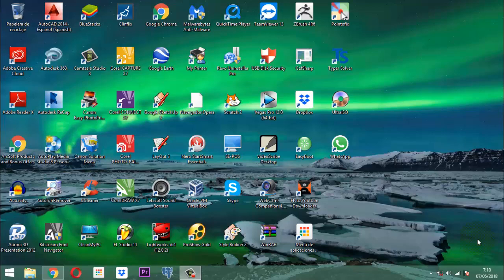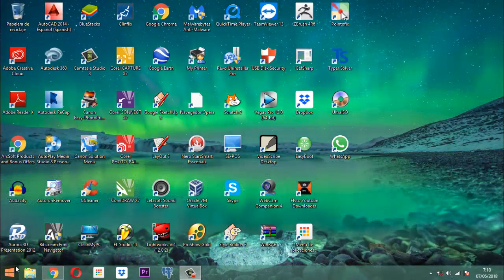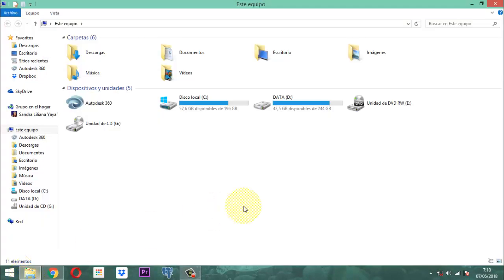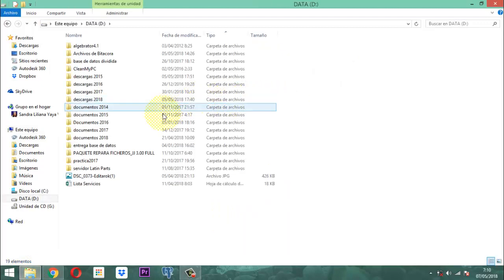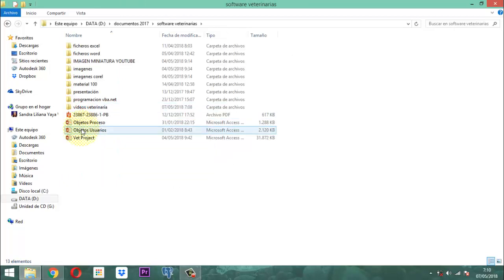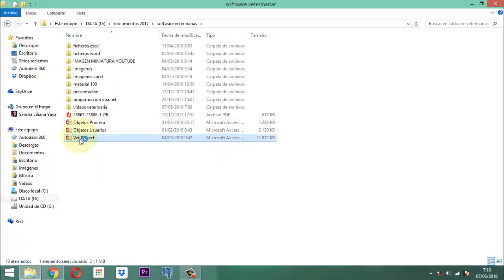Vamos a hacer lo más sencillo que podamos. Entonces vamos a entrar acá al BEP Project, nuestra aplicación. Una vez dentro...